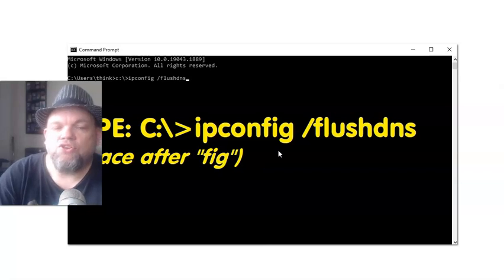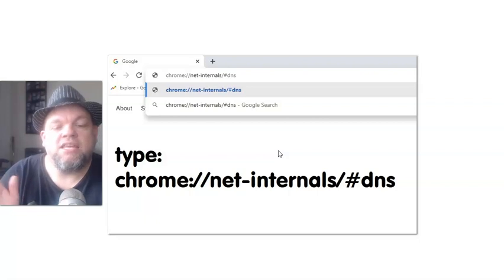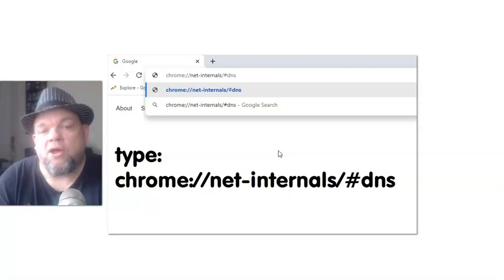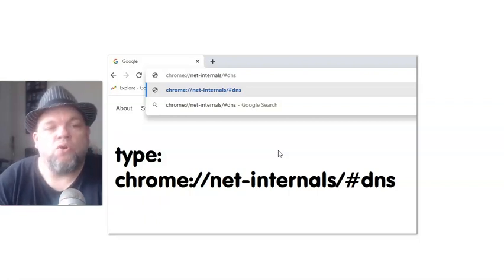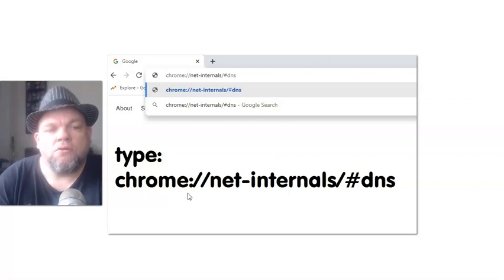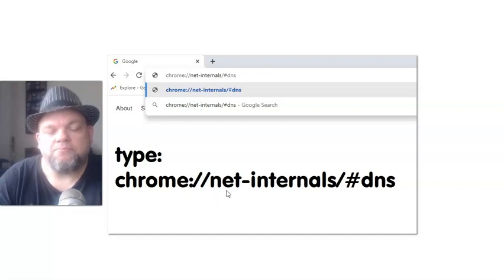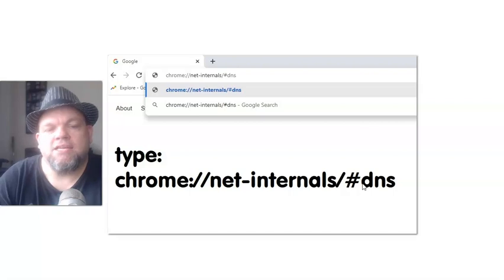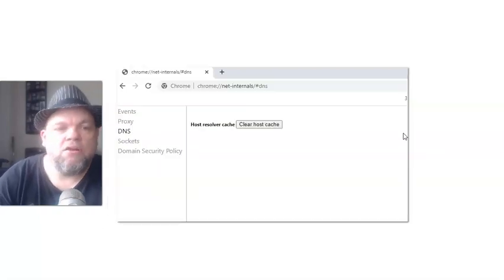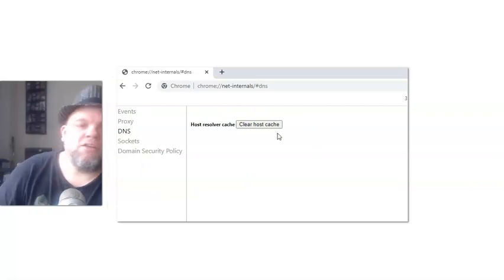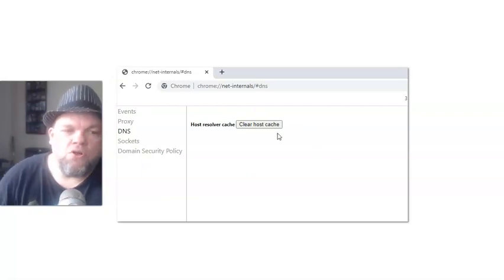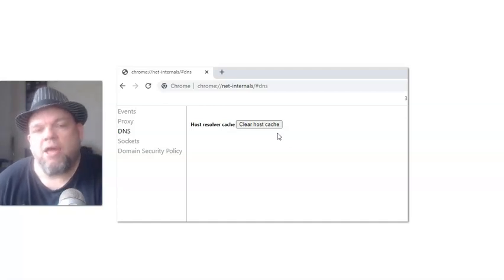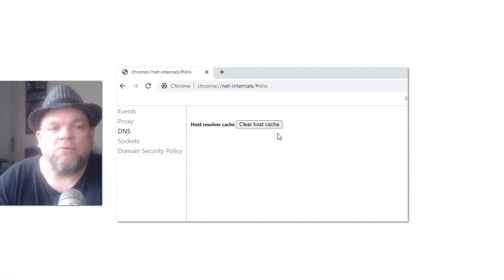You can also flush the DNS cache on your browser. For example, on Google Chrome, what we would do is type in Chrome colon forward slash forward slash net dash internals forward slash number sign DNS. Click enter. That's going to take you here. Then what you're going to do is clear host cache. Log out of it and then log back into your browser and see if you're able to get in.